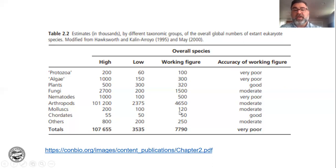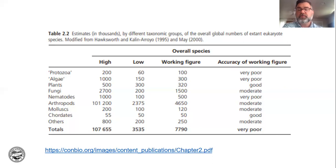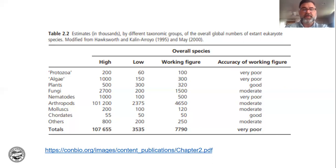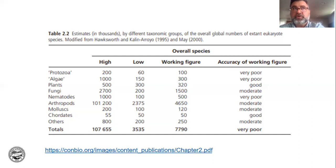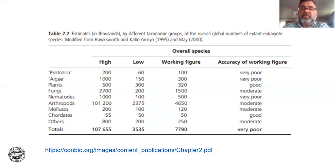Molluscs — clams and mussels — 120,000. Chordates, which are animals with backbones: 50,000. Not super impressive. Our own group is not very species-rich. Even if you think human-centrically, our genus has a single species right now — Homo sapiens. The great apes: mountain gorillas, lowland gorillas, two species of chimpanzee, and orangutan, and then we're done. Chordates are not very species-rich.